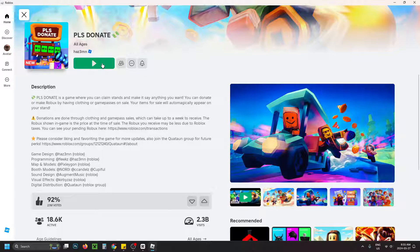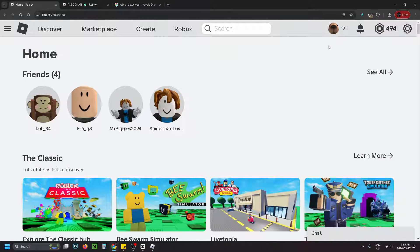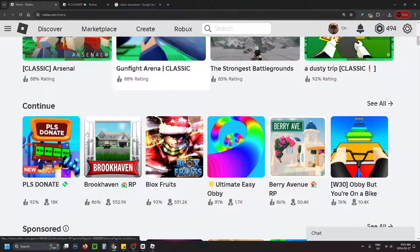What you want to do is get out of the game client and open up your web browser and go to roblox.com and sign into your account. Once you've done that, on the home screen you want to scroll down and select the game you're trying to play.